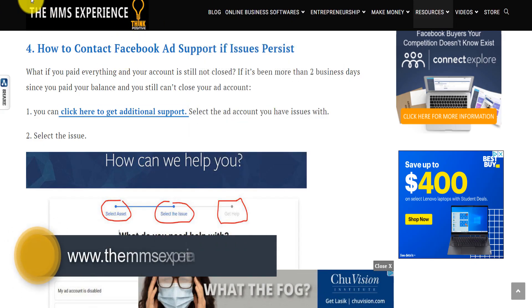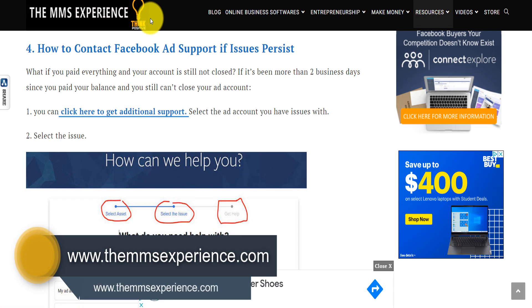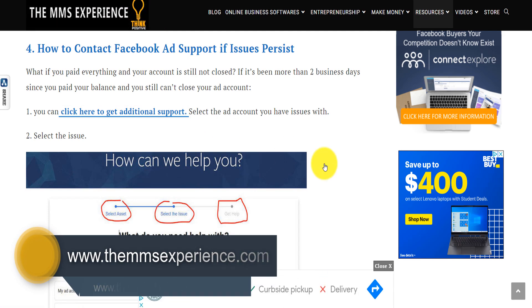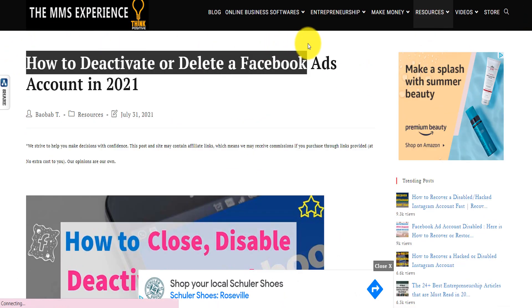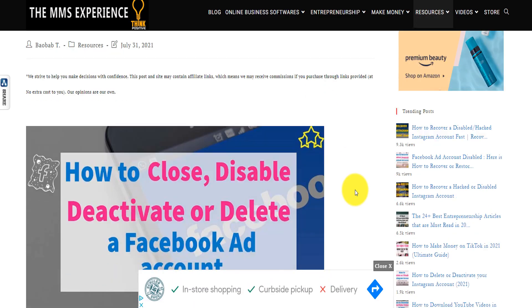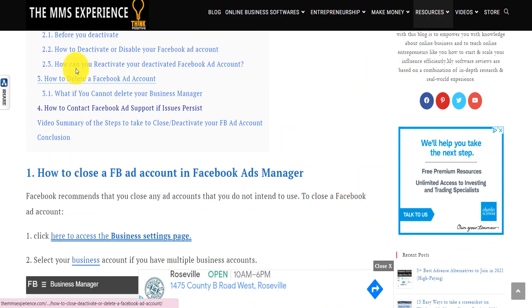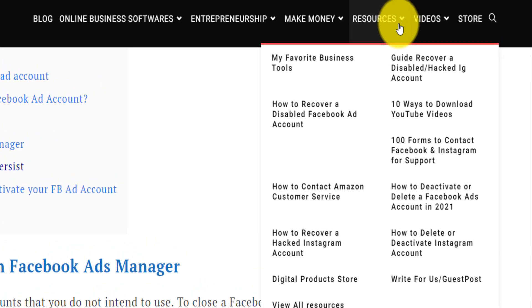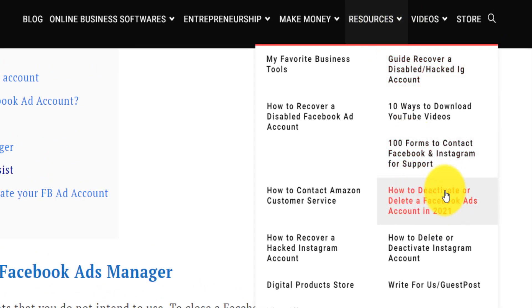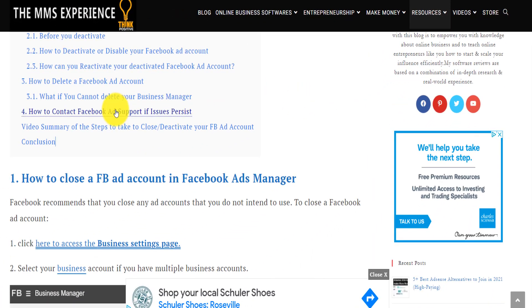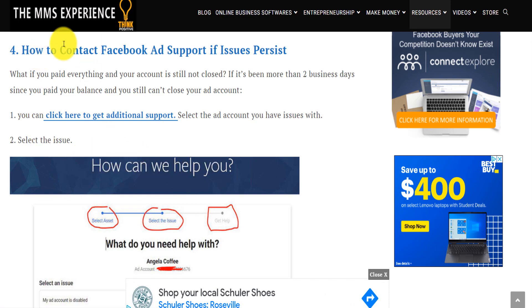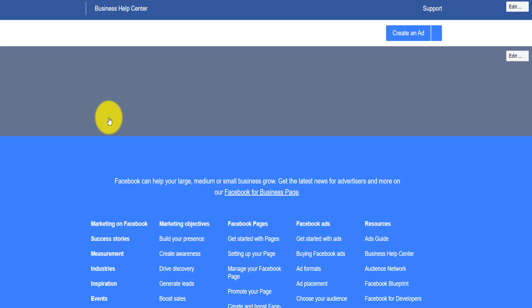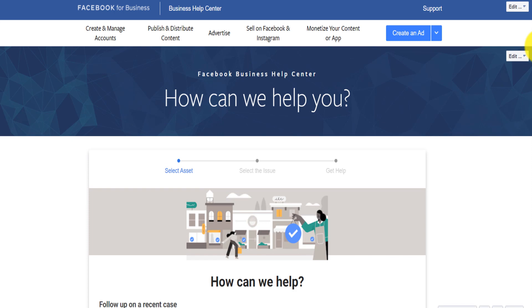If you go to my website, The MMS Experience — I'll put the link down below — I wrote a blog post about how to deactivate or delete a Facebook ad account. If you scroll down, that blog post is located under Resources, then 'How to Deactivate.' If you click there, you'll land on the page and can scroll down to the link. Click on that menu link to get additional support — it's going to ask you to select one of your Facebook assets or ad accounts.